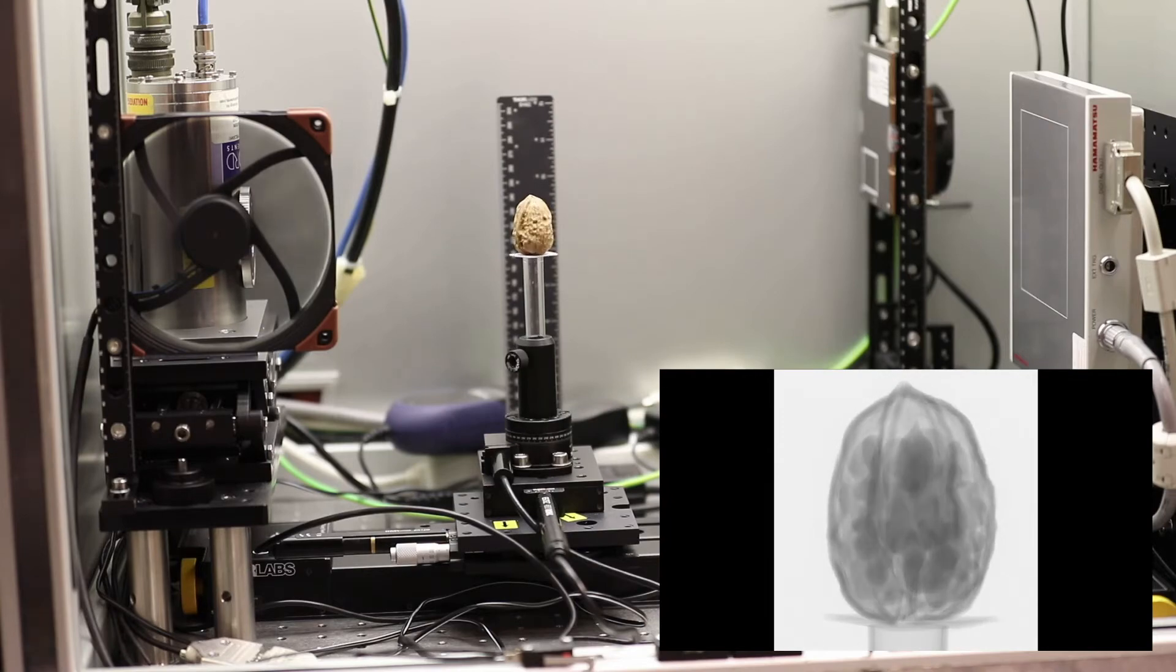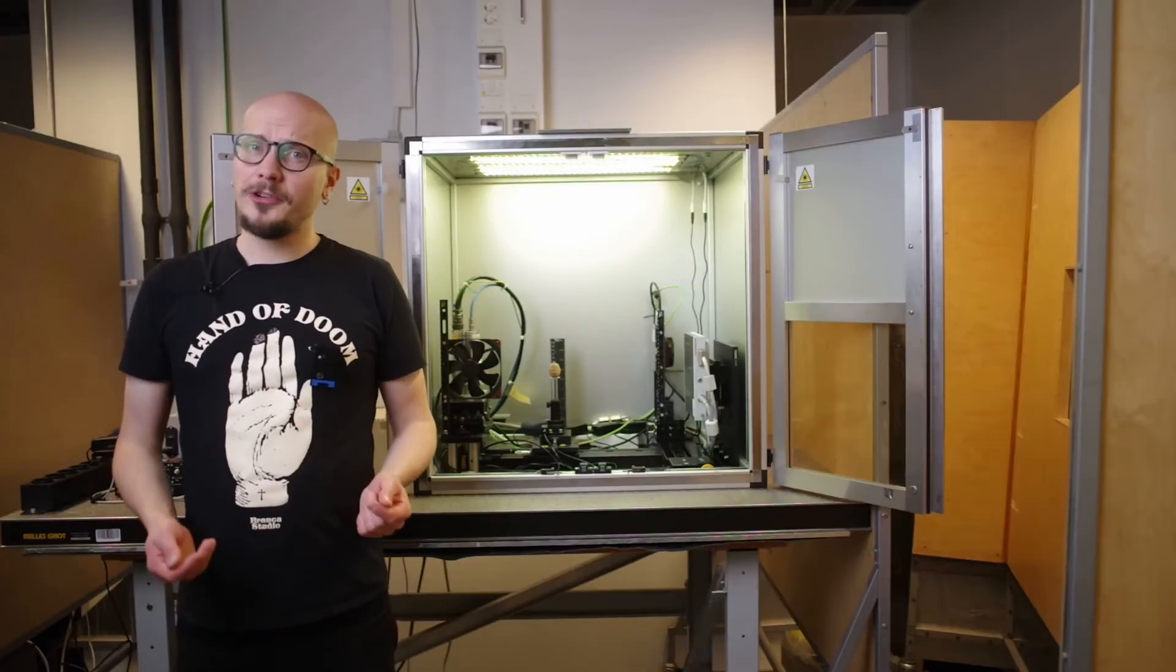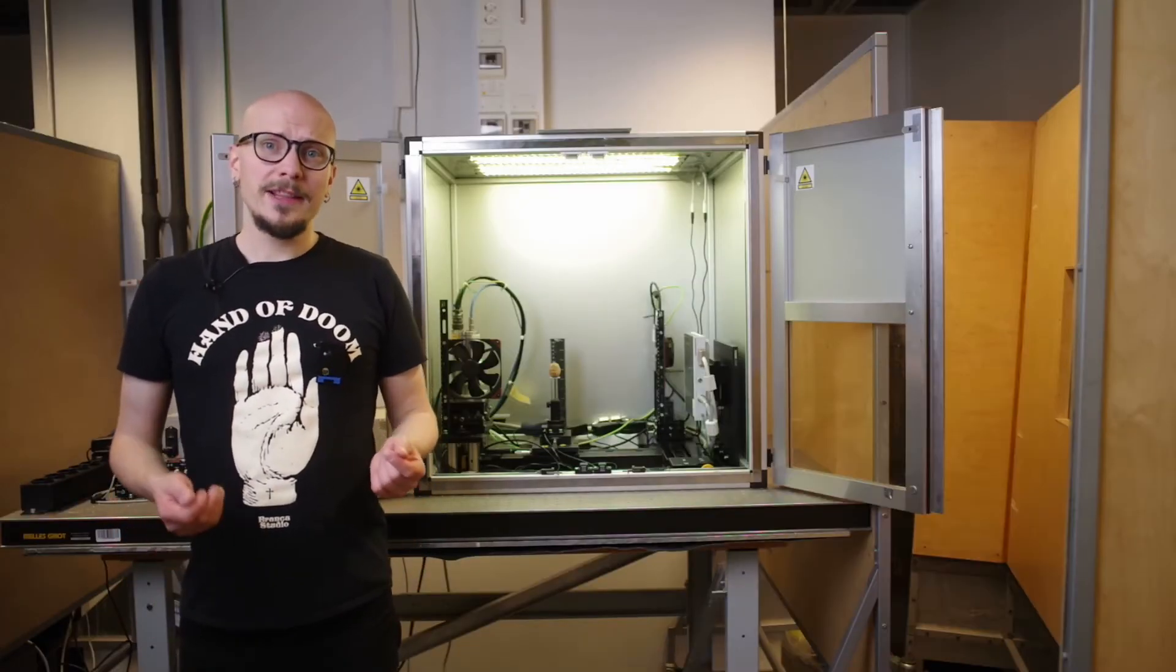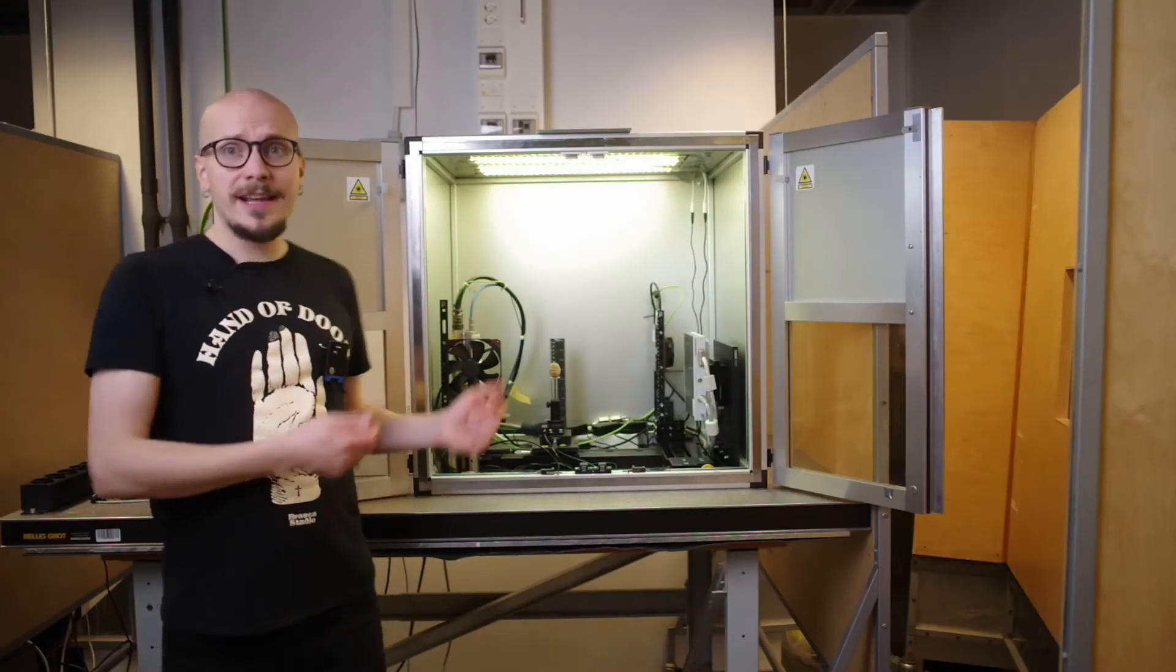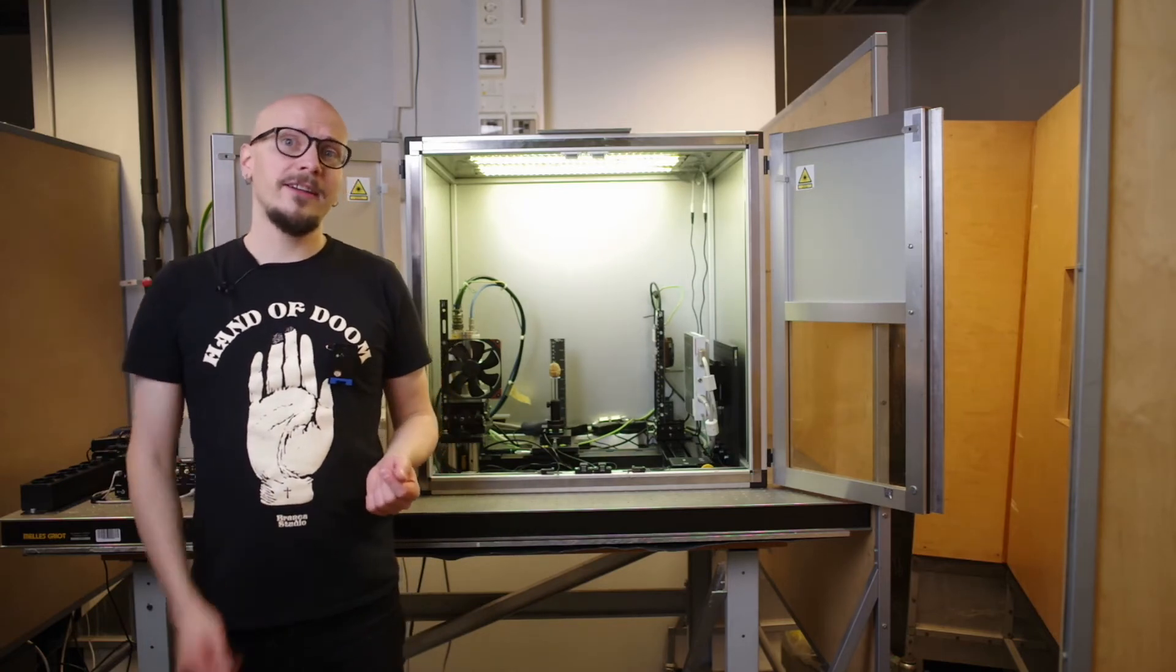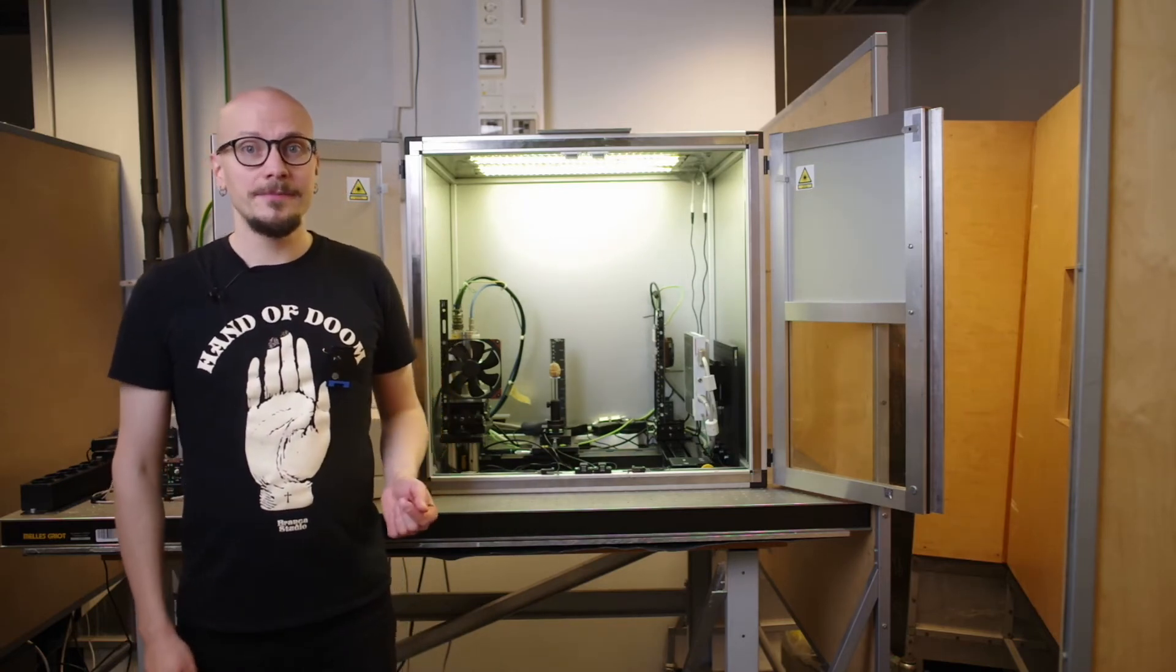Large x-ray doses are potentially harmful to humans. This is why the entire x-ray scanner has been constructed inside a lead-lined radiation shielding cabinet.